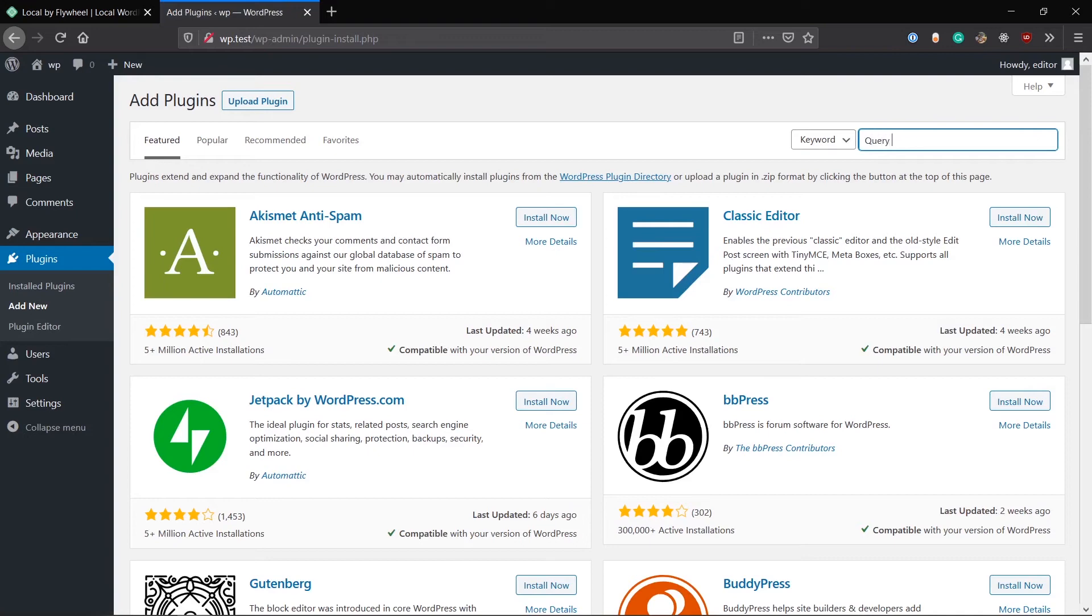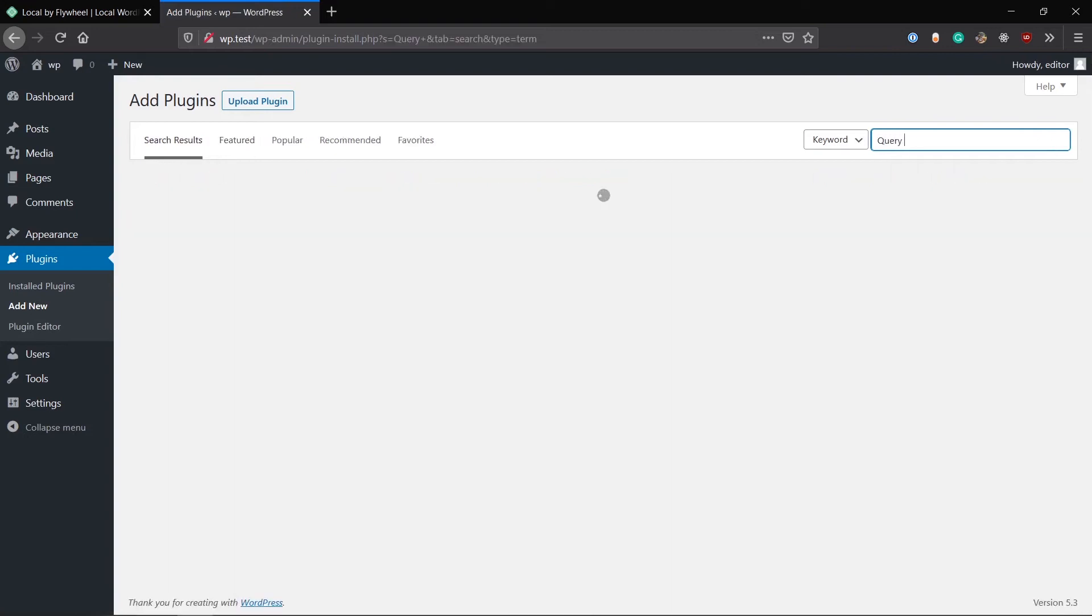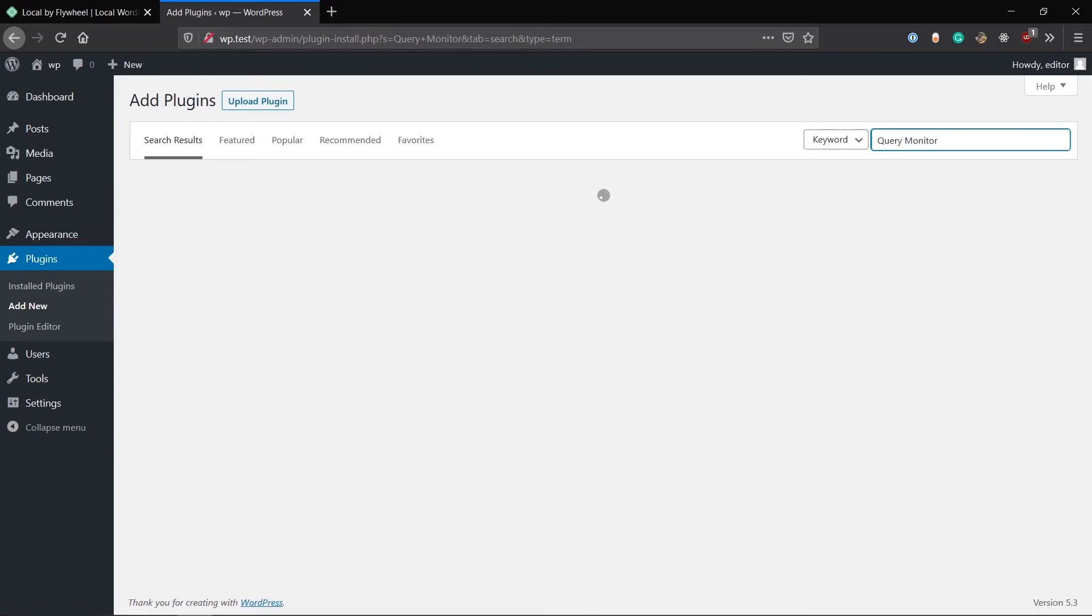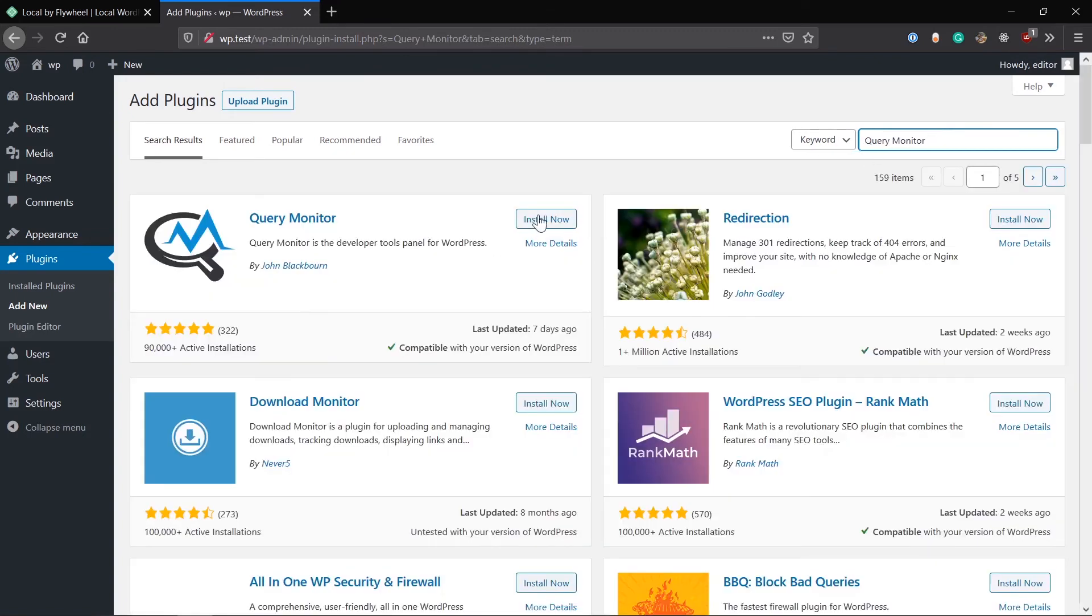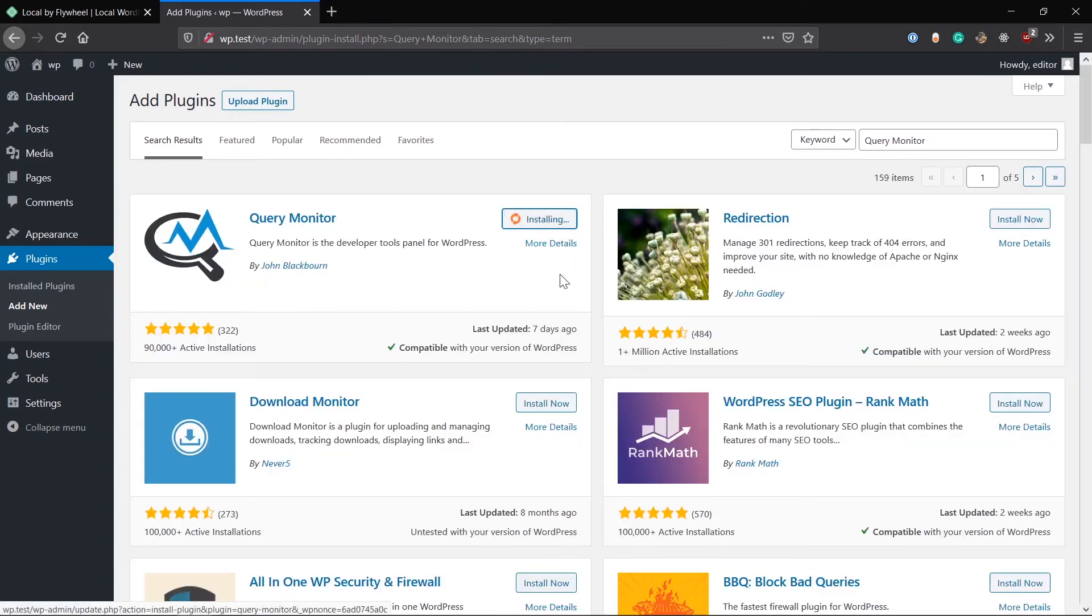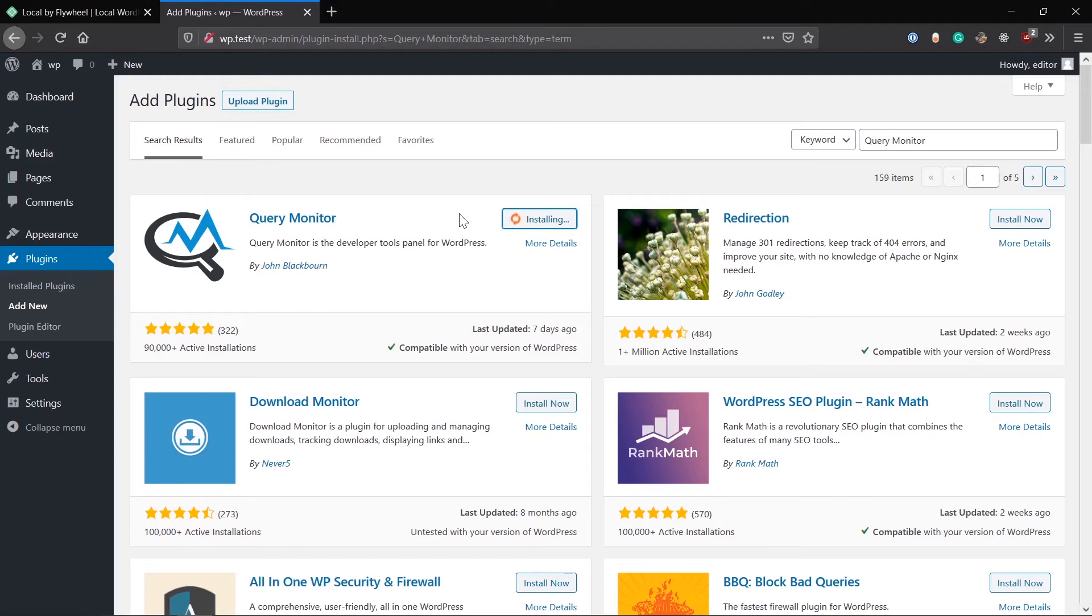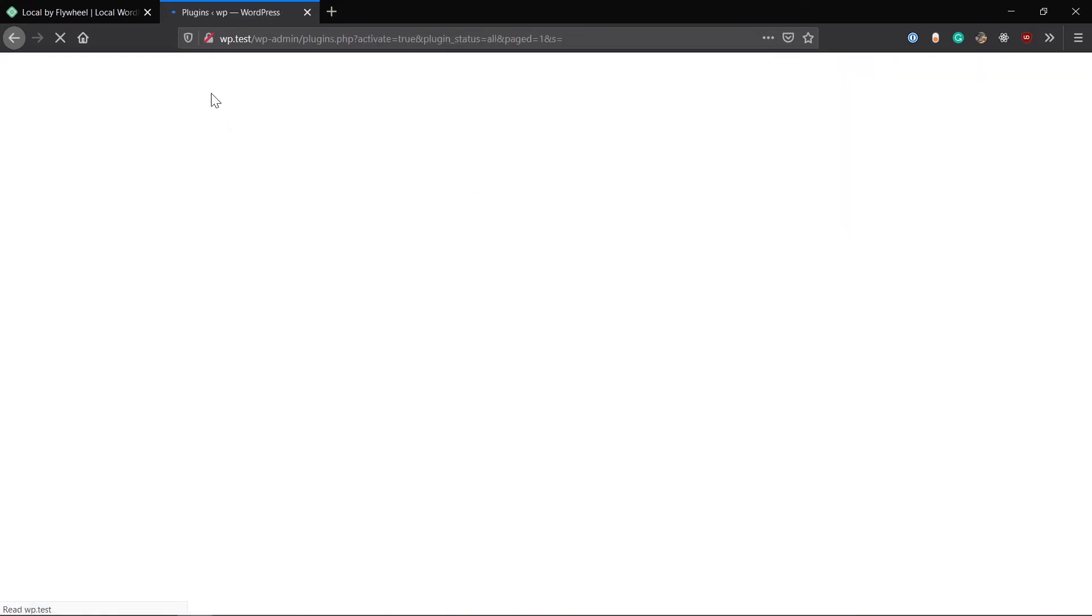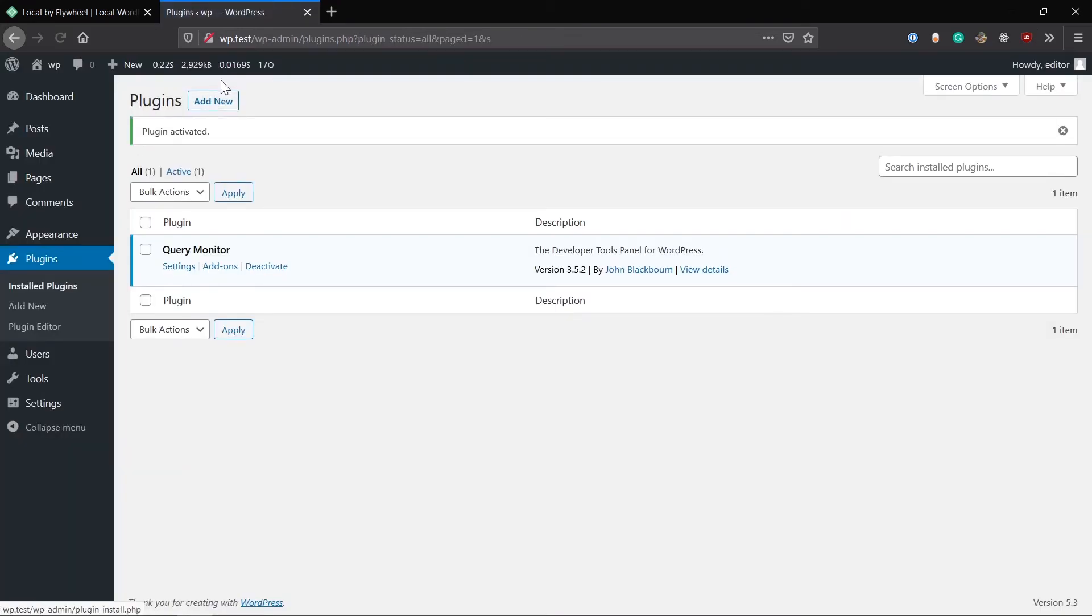You can just visit the plugins and add new. The first plugin I'm gonna talk about is Query Monitor. It's really helpful because it shows you all the queries and monitors them throughout the site development. I'm gonna show you what it does exactly.